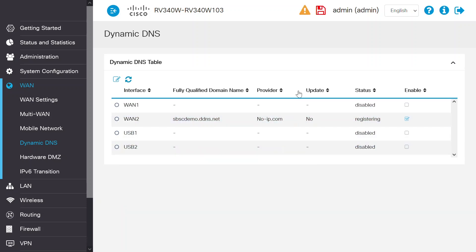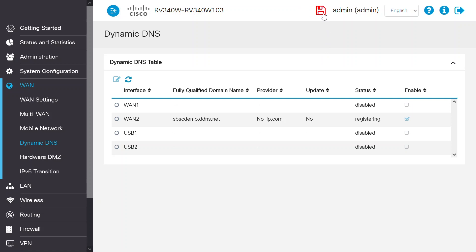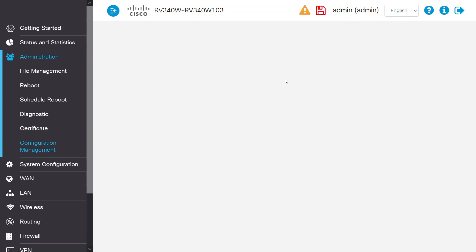To save the configuration, click on the red Save icon in the upper right-hand corner of the screen and then click Apply.